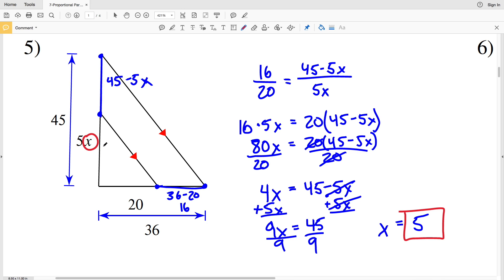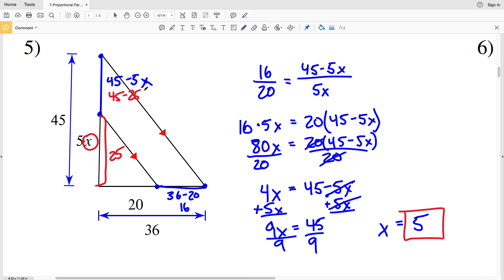To verify number 5, plugging X equals 5 in: 5 times 5 gives this side length as 25, and 45 minus 25 equals 20 for the other side.